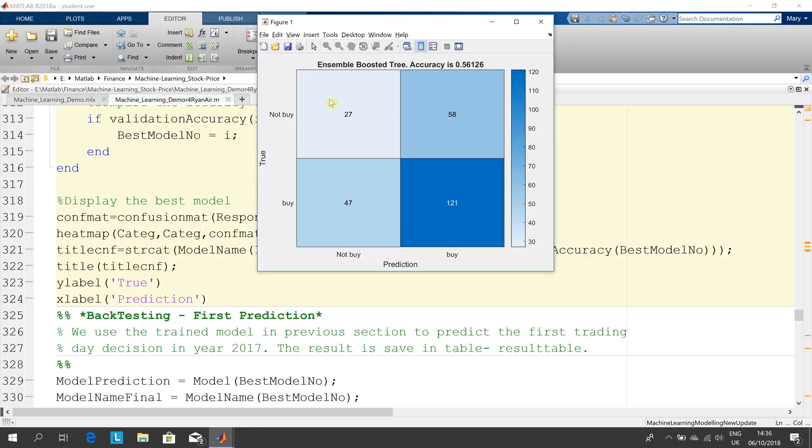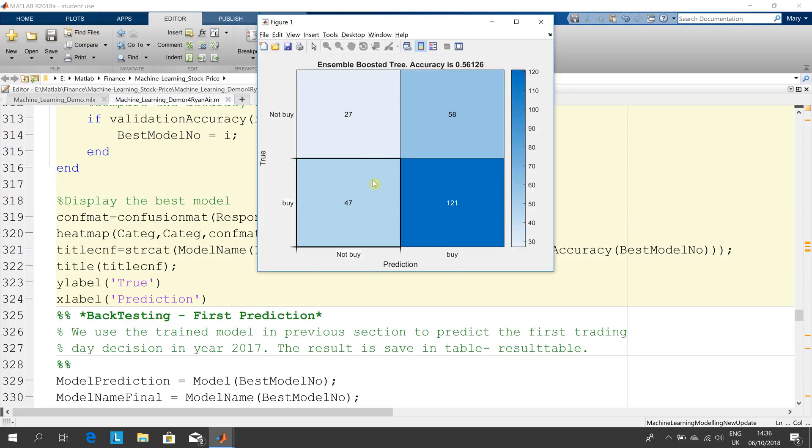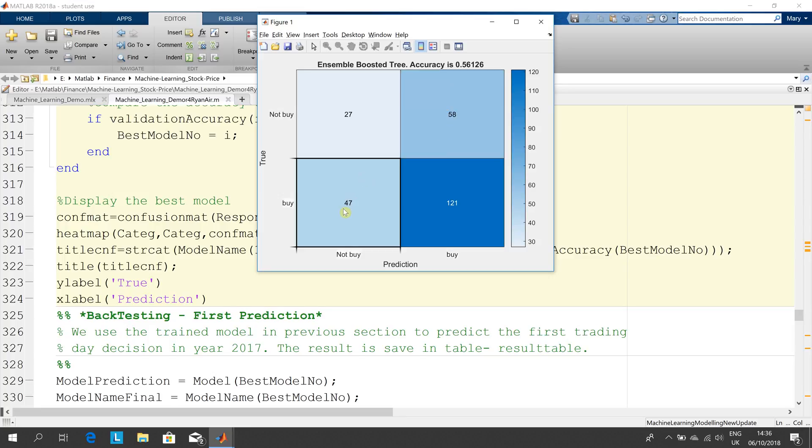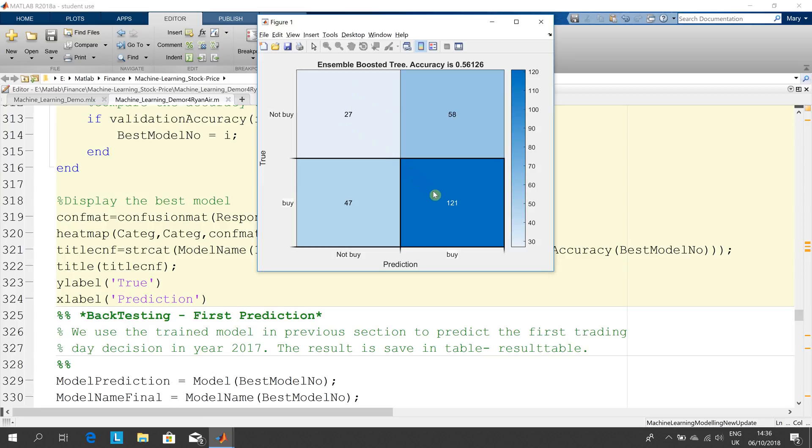Ideally we want nothing on the offset diagonal and all of them on the leading diagonal, because these guys here, the 58 and the 47, are type 1 and type 2 errors. Ideally you want this to be spot on. We're not great.